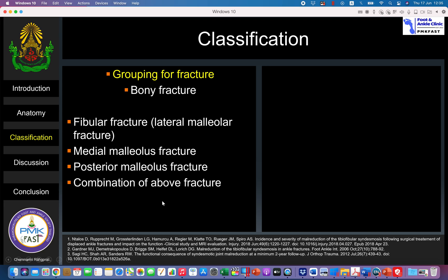For grouping injuries of the ankle, bone fractures can be categorized as fibula fracture, medial malleolus fracture, or posterior malleolus fracture, or combinations. If only one bone is fractured, we call it an isolated fracture. If two of the three are fractured, we call it a bimalleolar fracture. If all three are fractured, we call it a trimalleolar fracture.